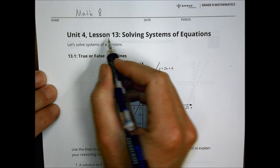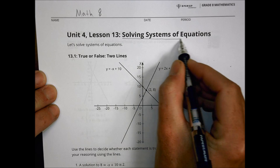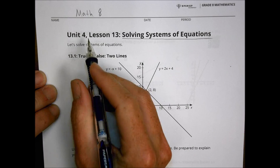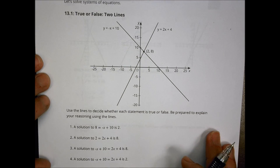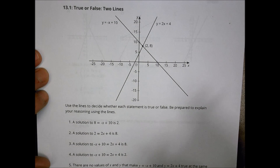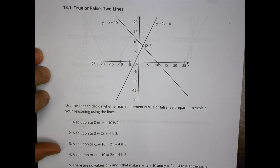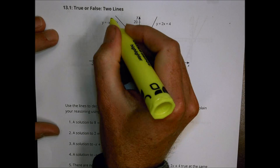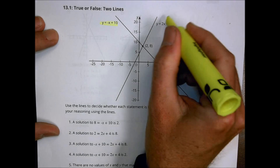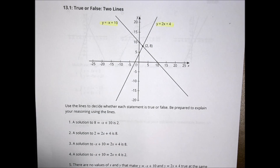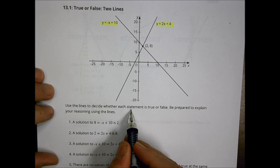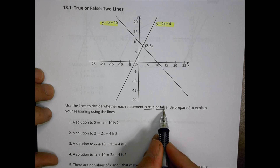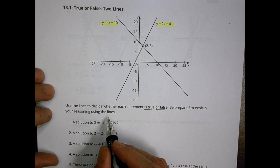This is Math 8 Unit 4 Lesson 13: Solving Systems of Equations. We're going to solve systems of equations today. We're given a graph with two lines from the equations y equals negative x plus 10 and y equals 2x plus 4. It says to use the lines to decide whether each statement is true or false, and be prepared to explain your reasoning using the lines.